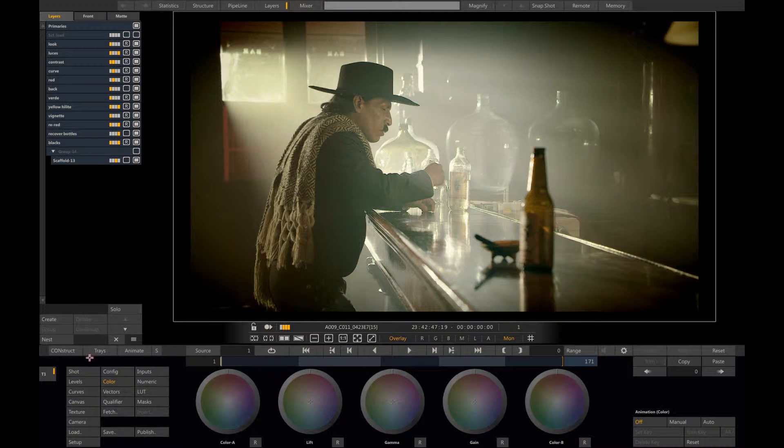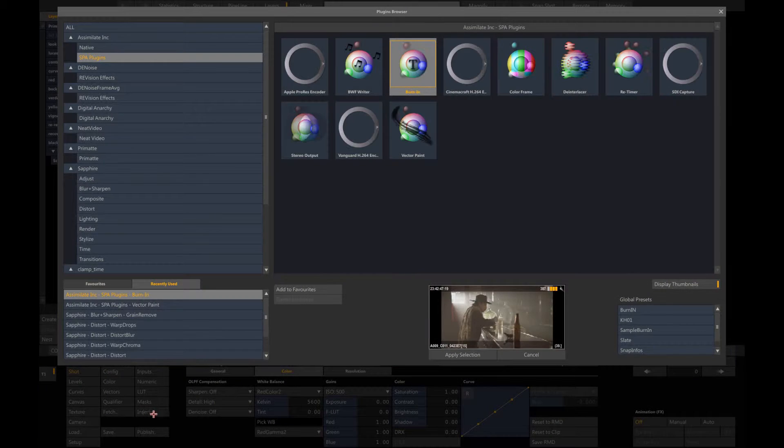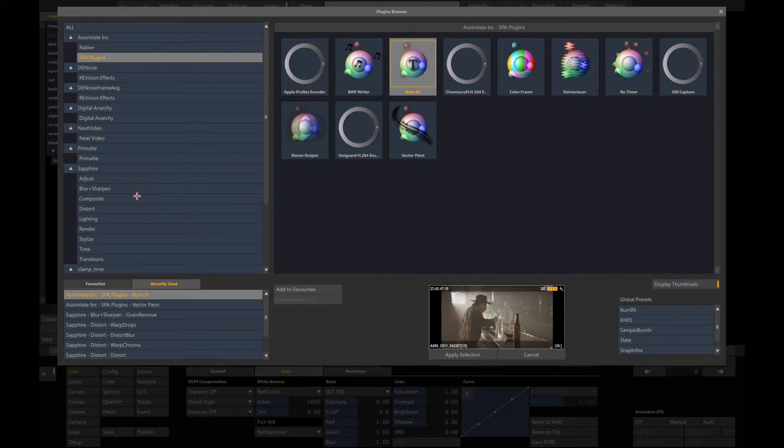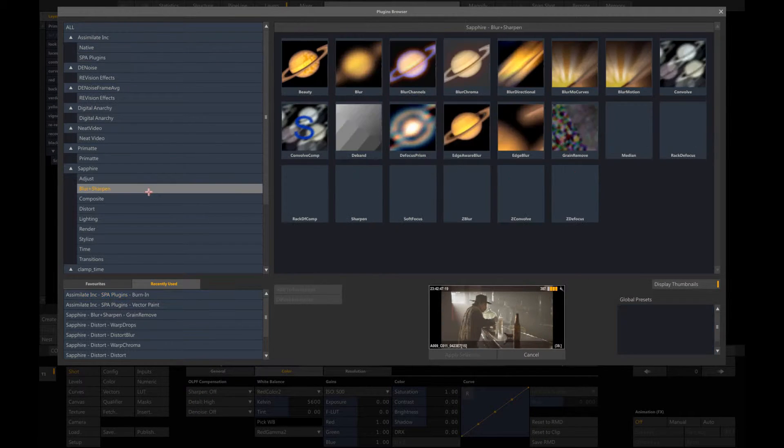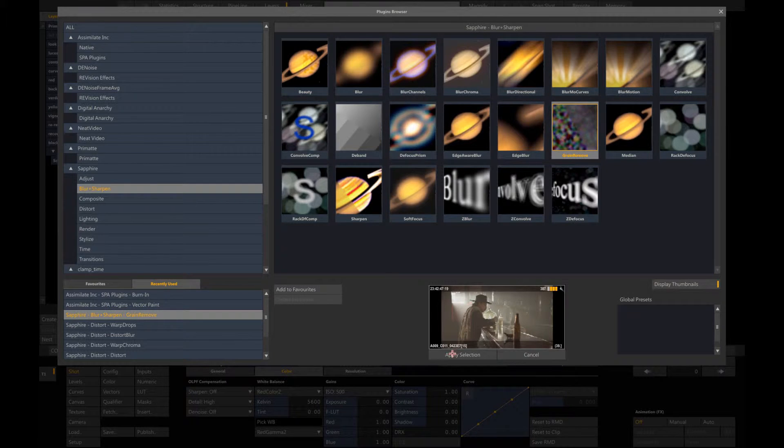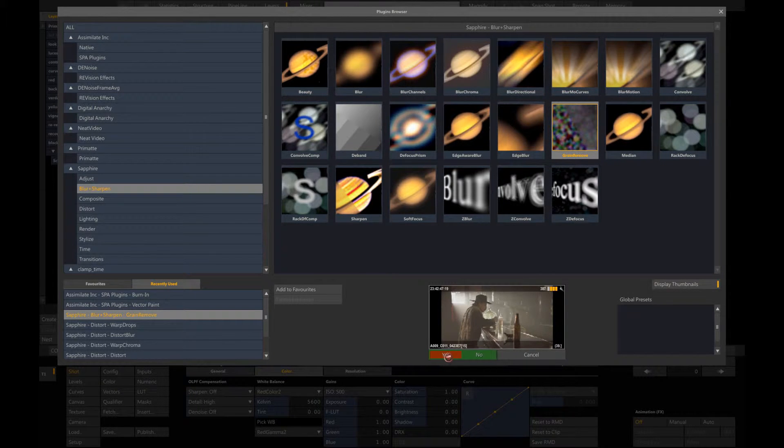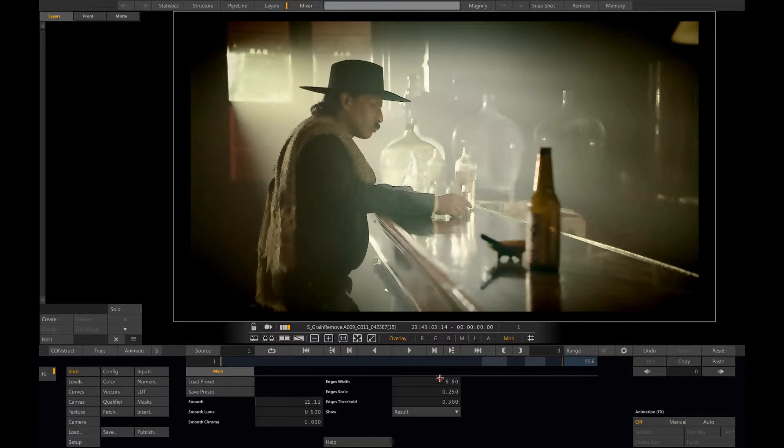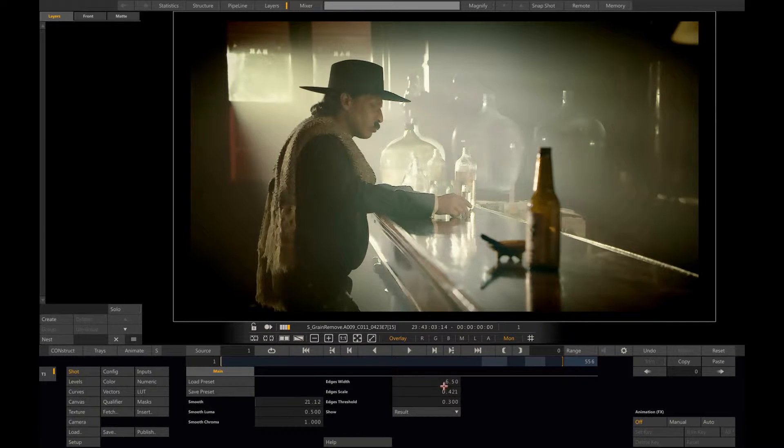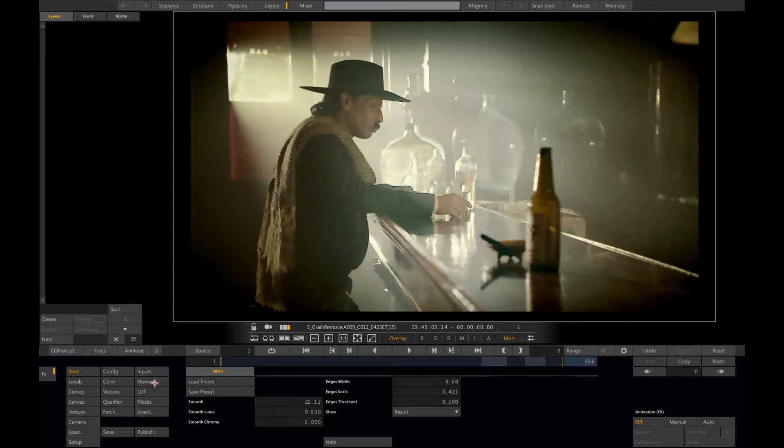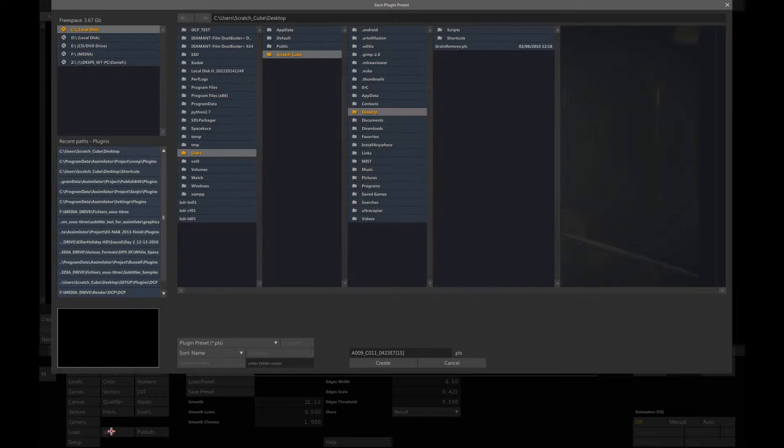I'm going first to insert a plugin. I'm going to use a Sapphire grain remove. Let me tweak a bit the values so it becomes visible. This is the setting I would like to apply to all my shots, so I save it.